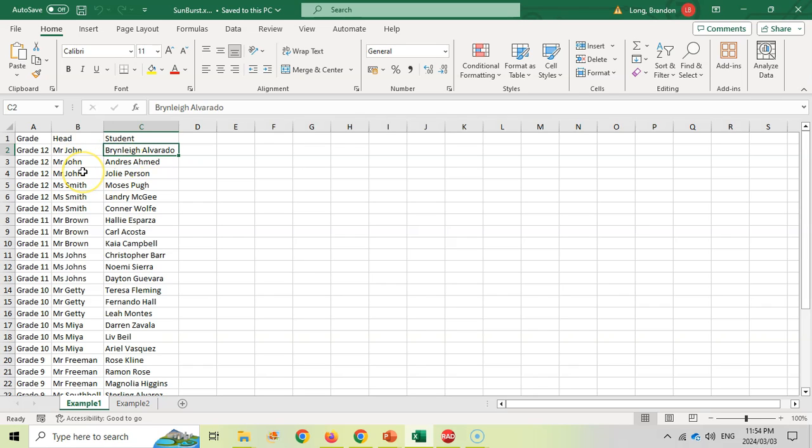So if we wanted to chart this, we could use a really nice sunburst chart. Now the only thing you have to do to this data to make sure that it works is to make sure that we have a value.